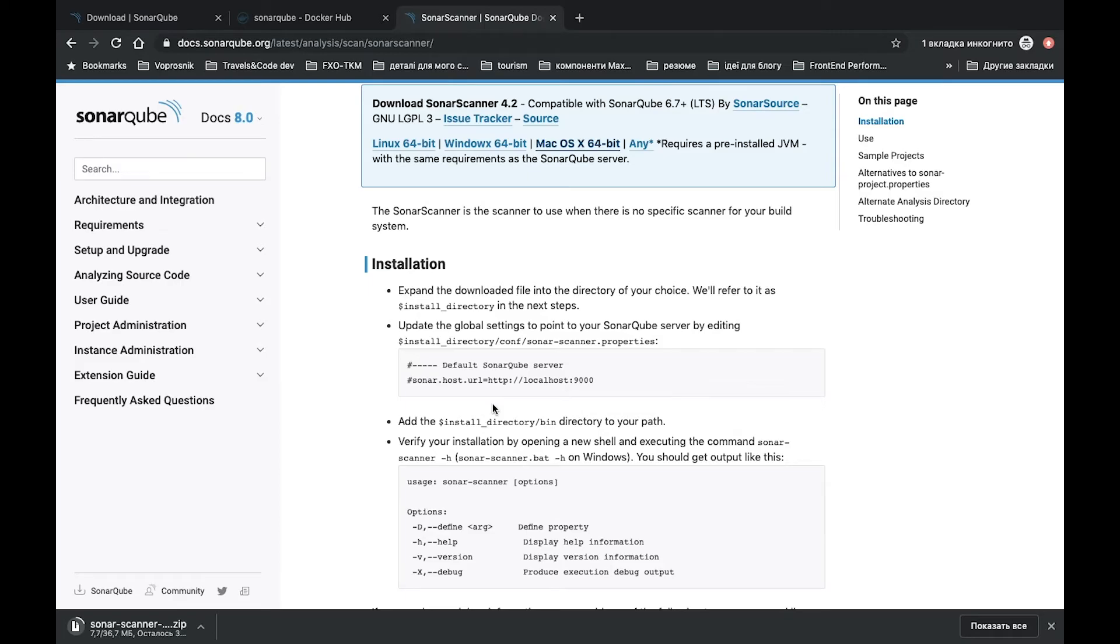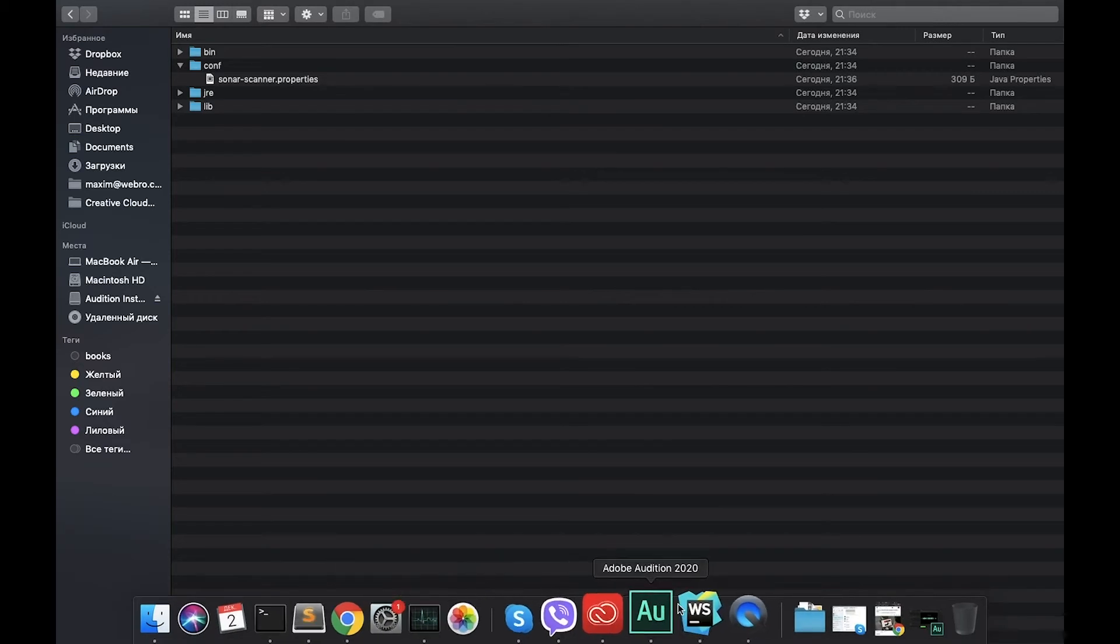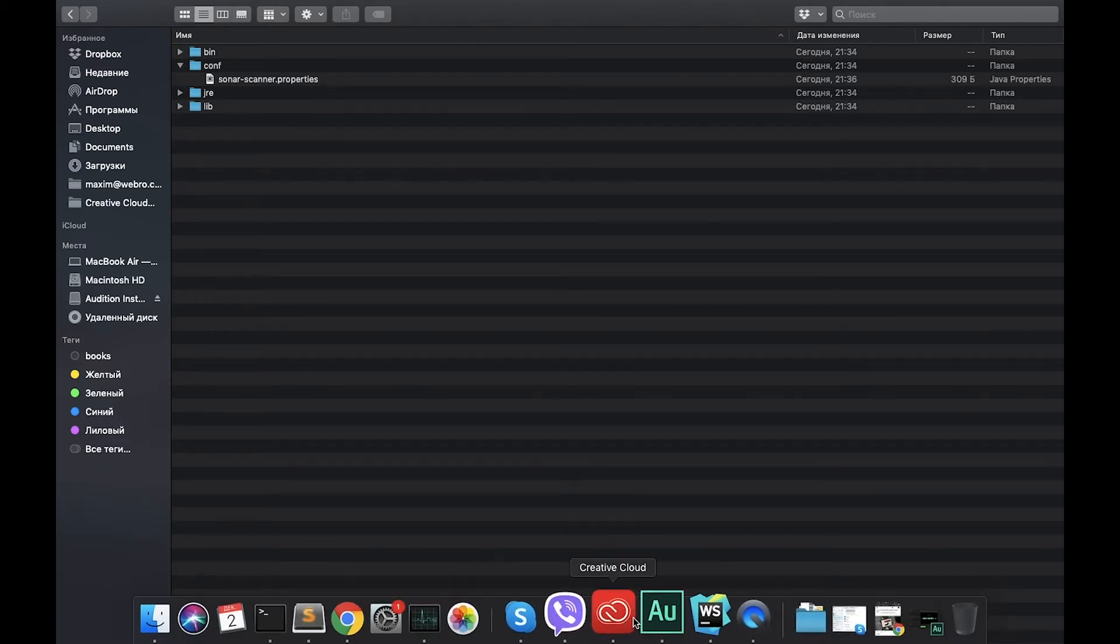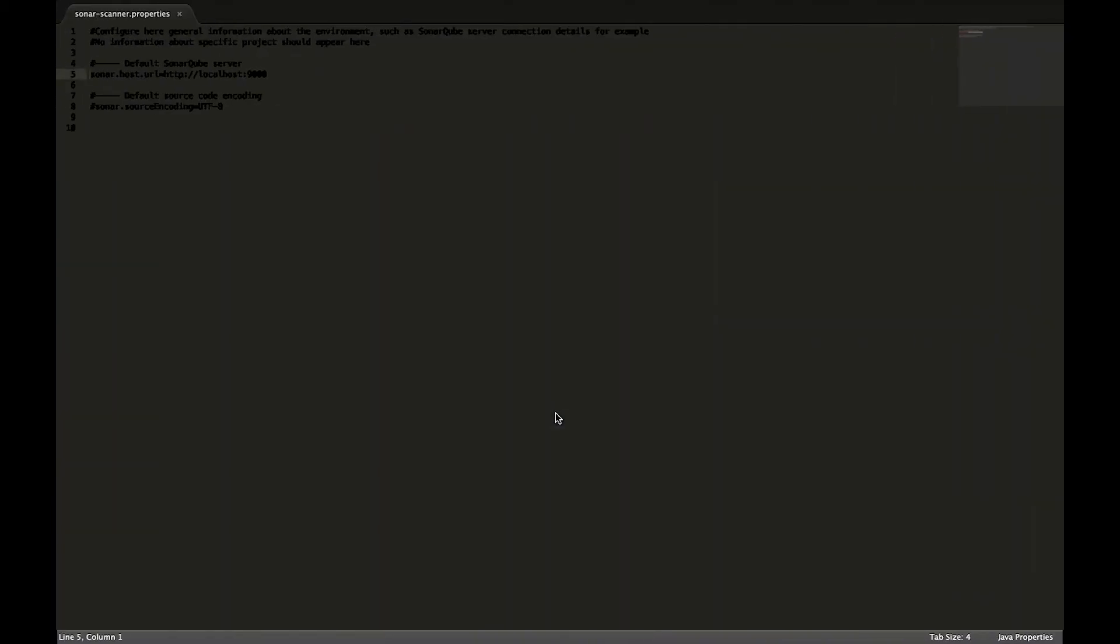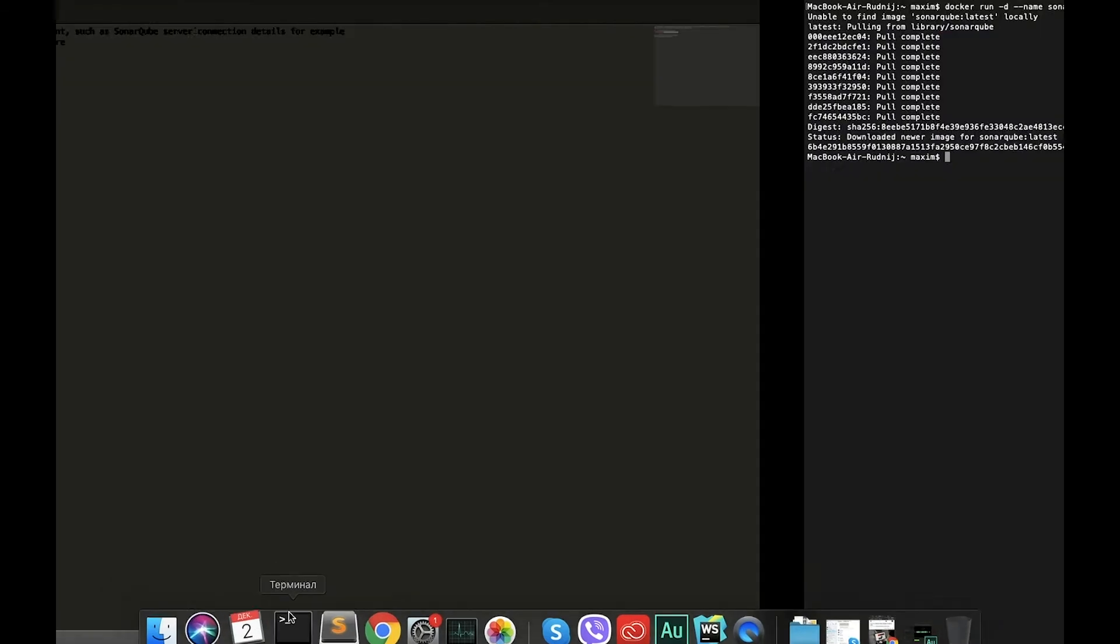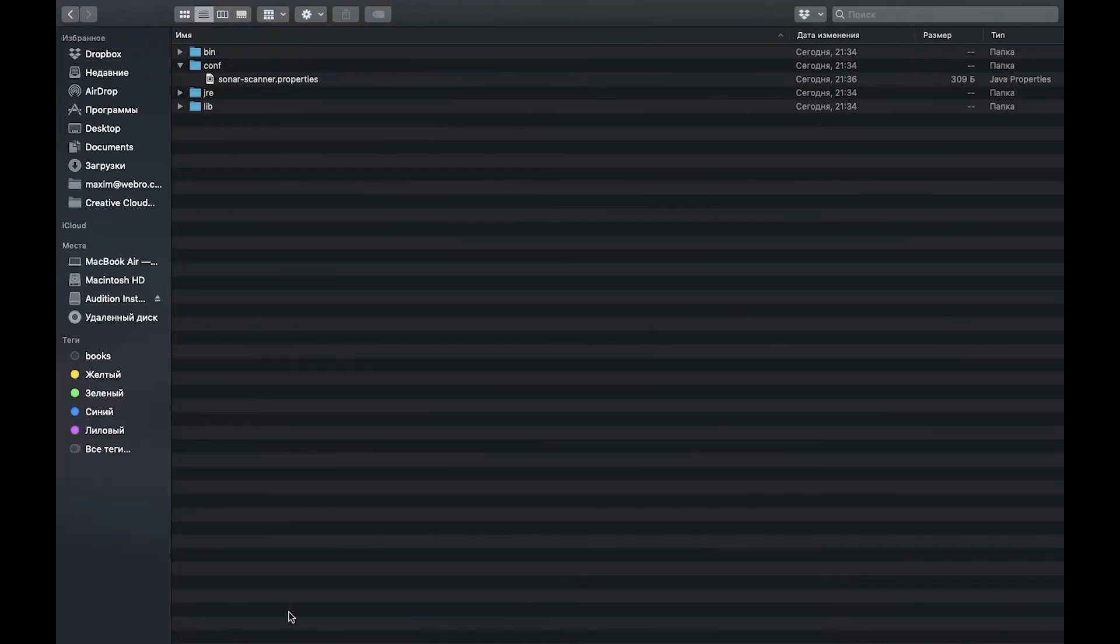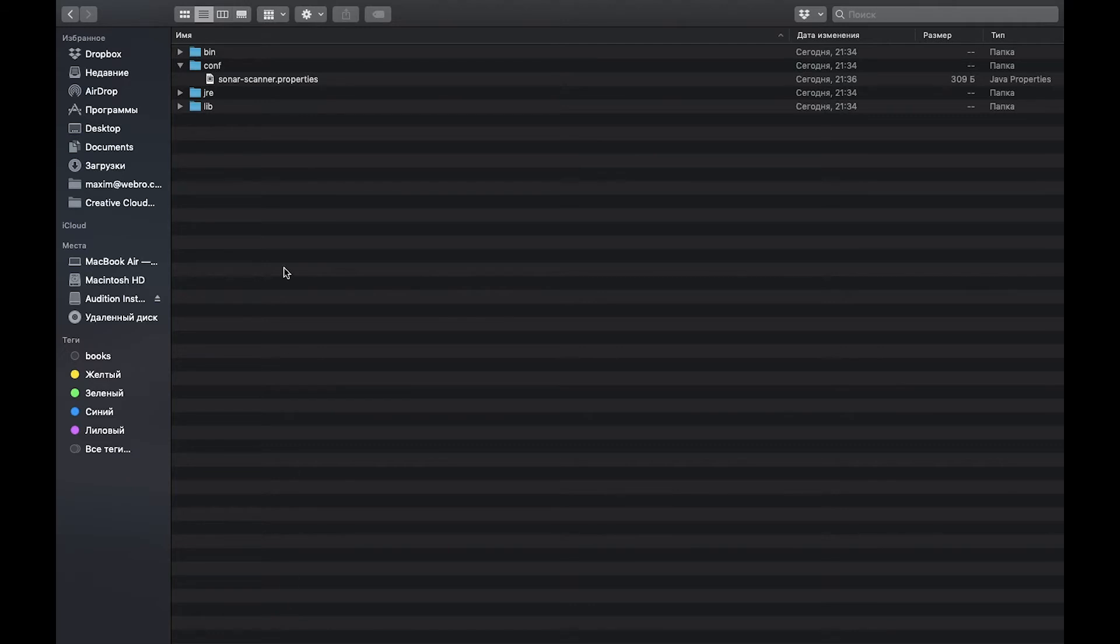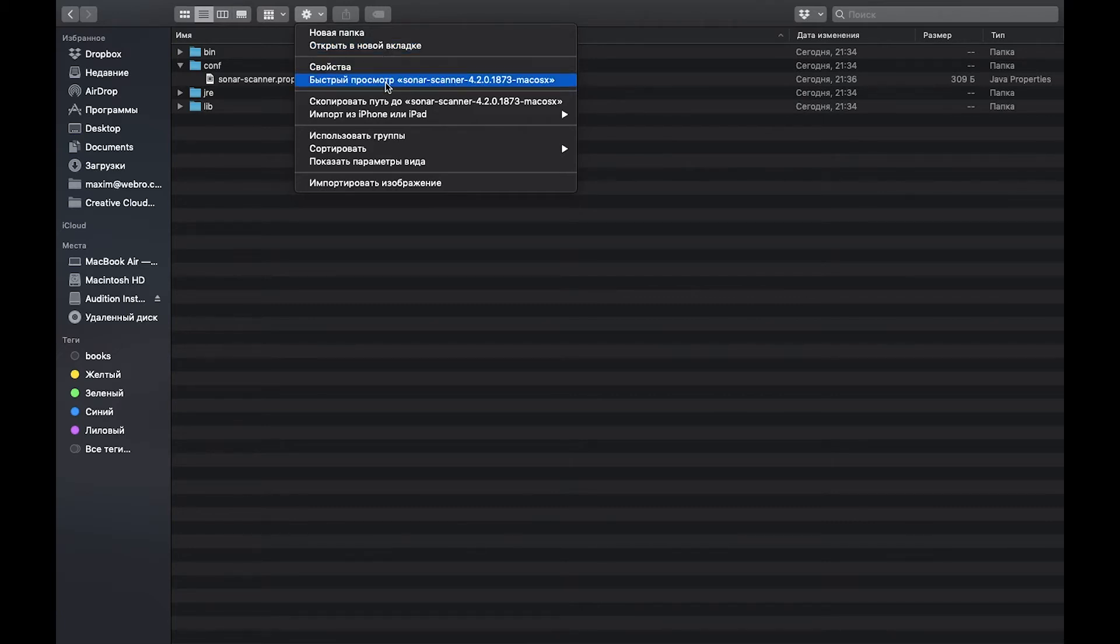It's macOS, for example. We will download it and then we'll do what is mentioned here. Okay, so it's downloaded. Let's open it. Now we are in this folder. We will open config, sonar-scanner.properties. And what we need to do is update the global config. Let's just uncomment this part and save.